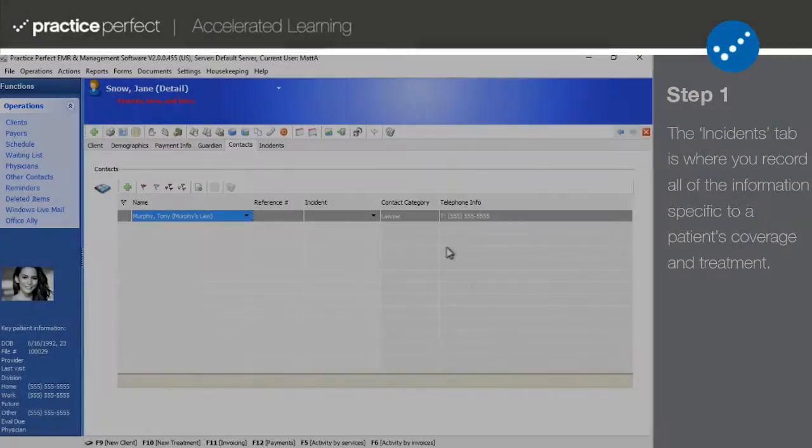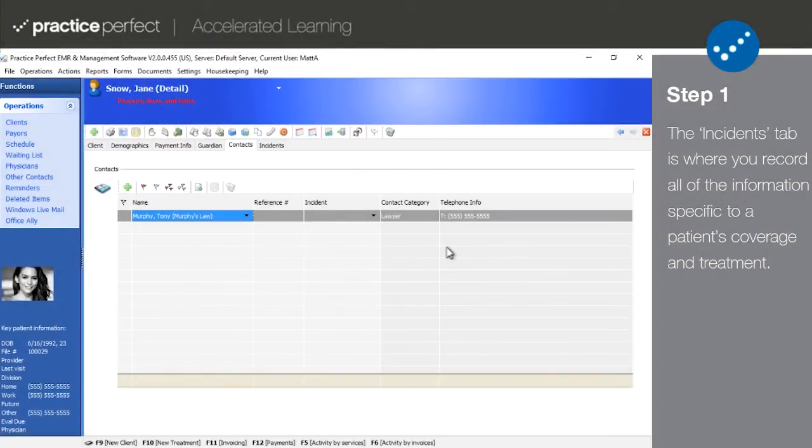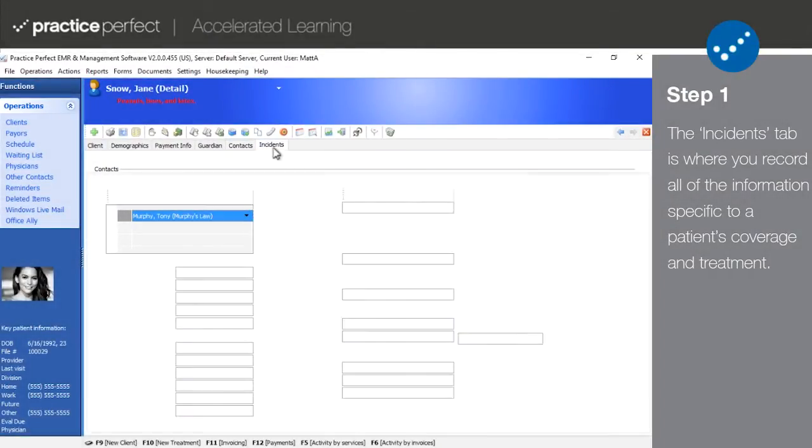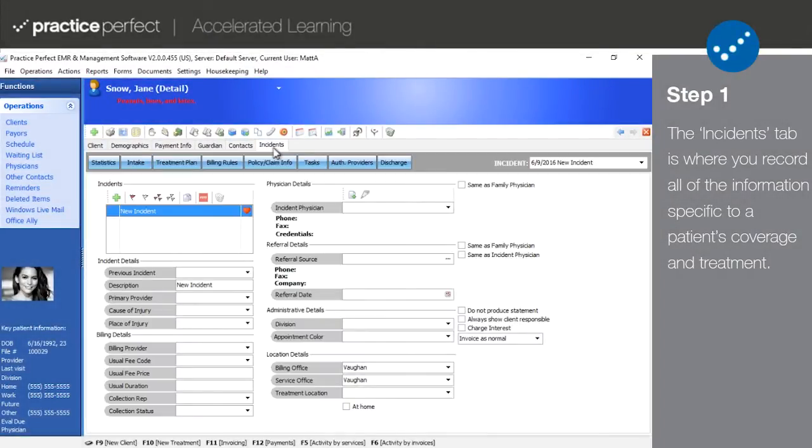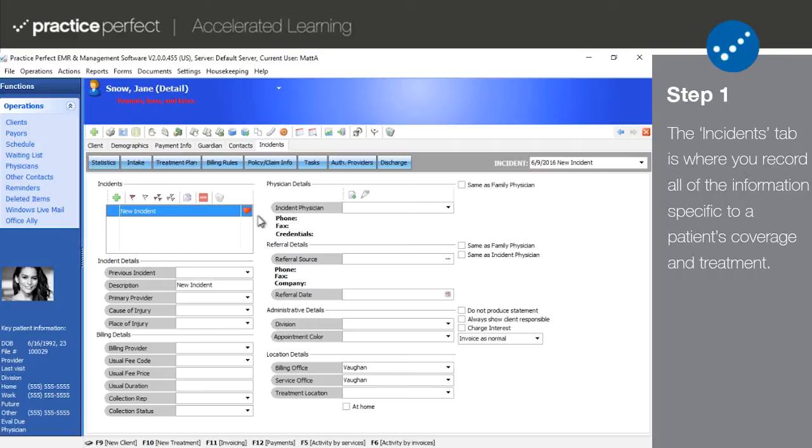Step one. Picking up right where we left off, click on the incidents tab to reveal more detailed information about the nature of the patient's injury as well as all of their insurance coverage information if applicable. This is the first screen you will see when you click on incidents.